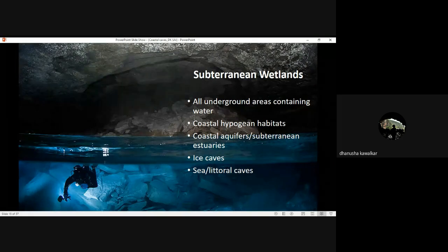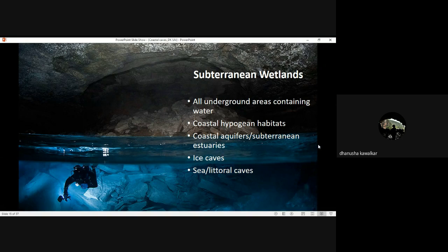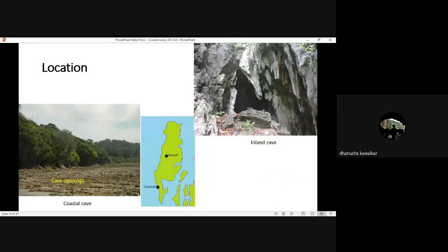Based on the presence and absence of water inside a cave — whether flowing or stagnant — we can call them subterranean wetlands. These include coastal hypogene habitats, coastal aquifers, subterranean estuaries, and ice caves. Sea and littoral caves can also have marine water in them. This is easy to understand — one picture shows an inland cave and another shows a coastal cave with a coastal terrace, where you can always find five or six coastal cave openings. This is again in the Andaman Islands.